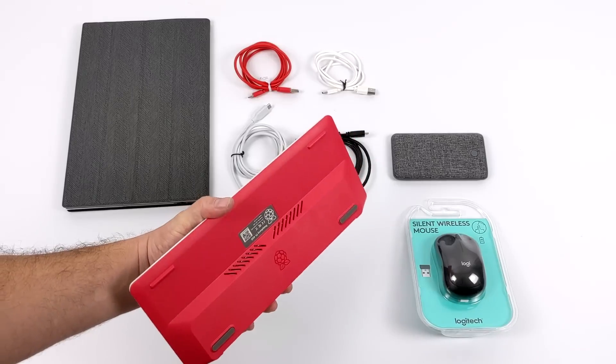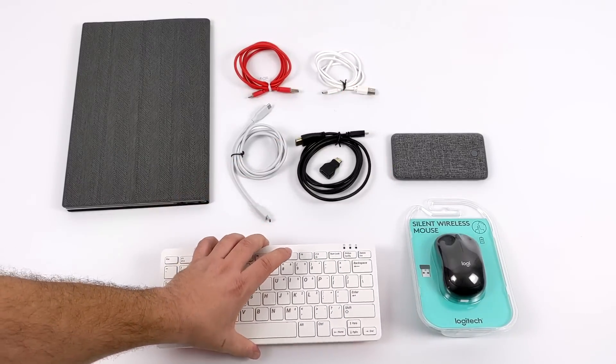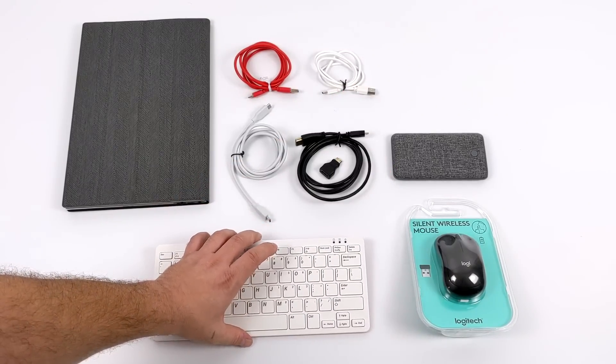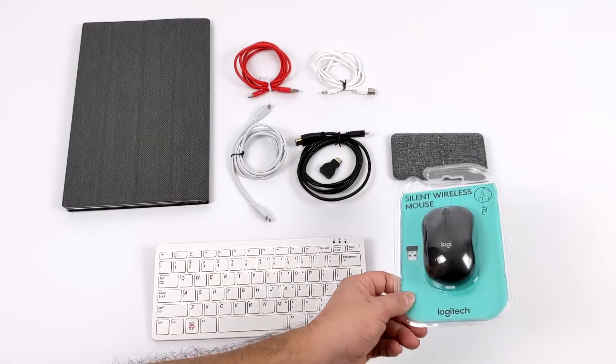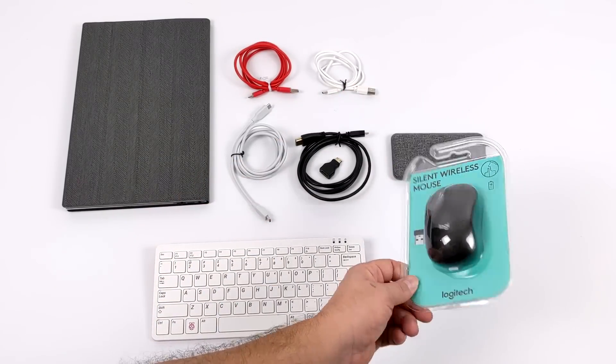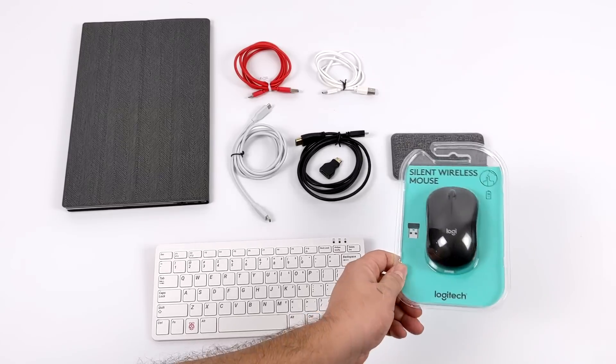It's got four gigs of RAM and the CPU is actually clocked a little higher than the Pi 4 at 1.8. And for this whole setup, I've added a cheap wireless mouse.